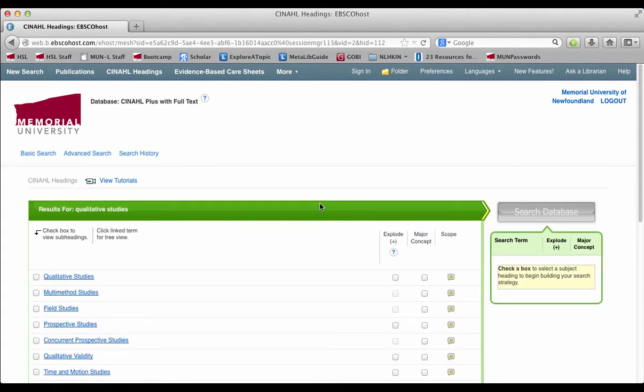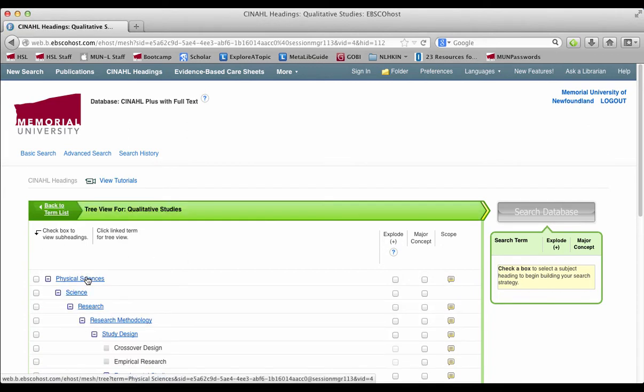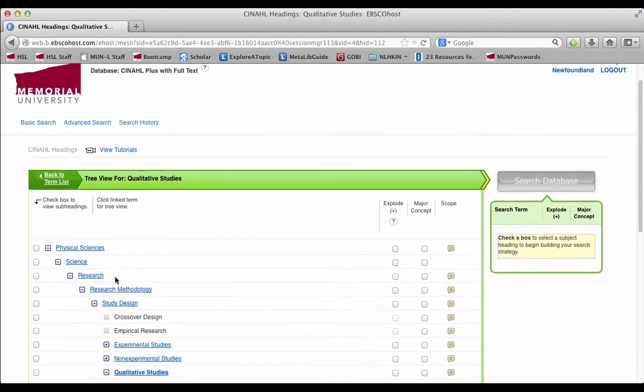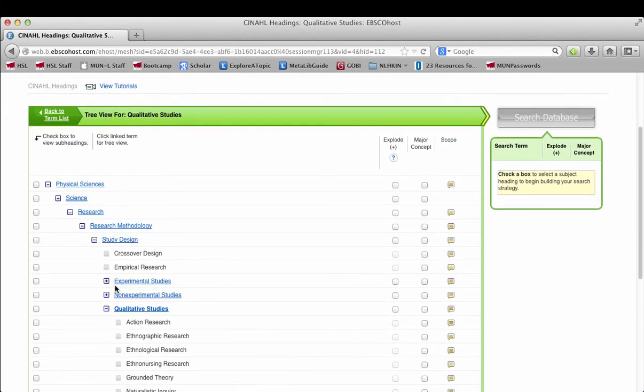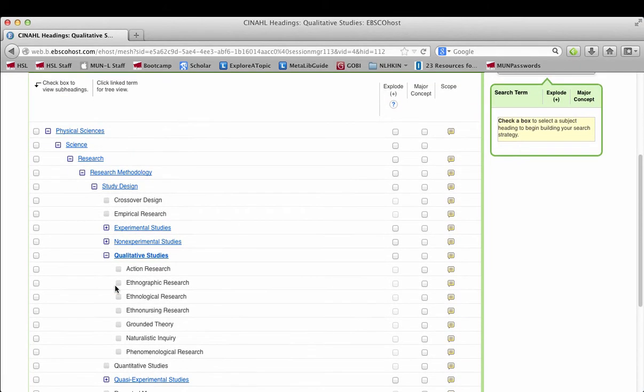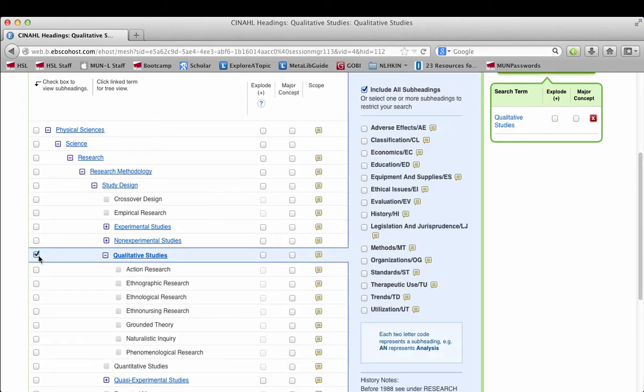On the screen you'll see that qualitative studies is one of the options given to you. From here you'll be taken to the tree view for the subject headings, which is a list of terms from really broad terms like science and study design down to narrower terms like qualitative studies and then grounded theory below that. Each indent is a narrower term.